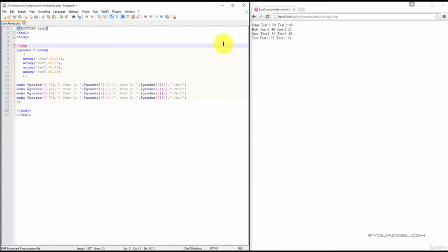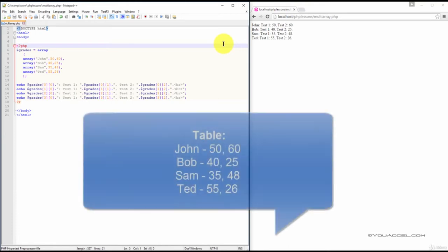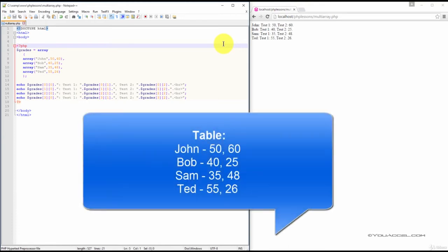A multidimensional array is an array that contains one or more arrays. First, let's look at the following table. Here, we have a student's name followed by the grades each student has received on two tests.